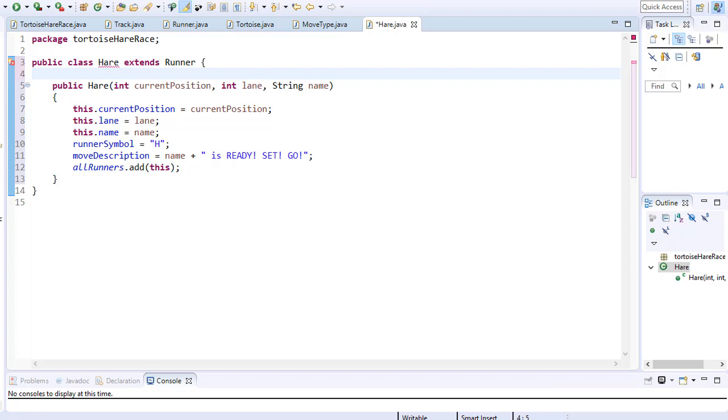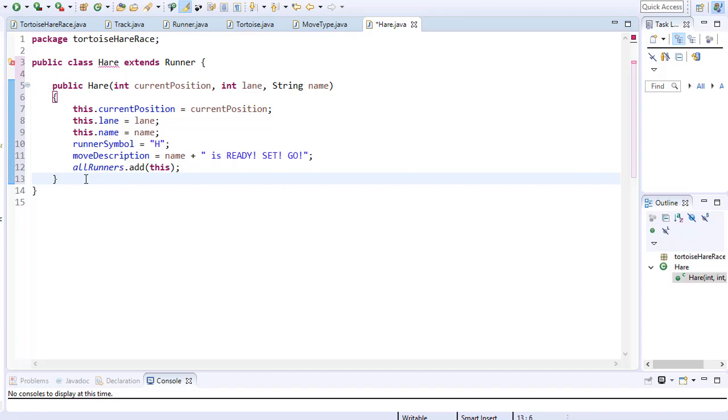And again we are using this keyword to pass the class of hare into the list. And now all that is left is to override the calculate move method.